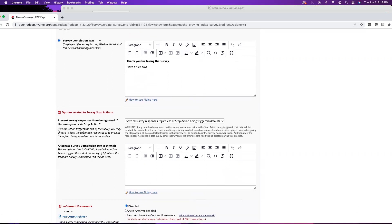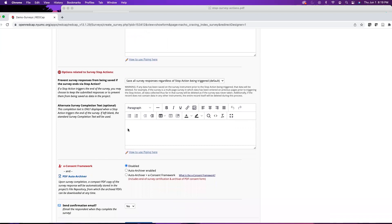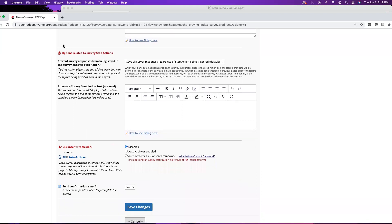And lastly we have survey completion text. This is the follow-up or the thank you for completing the survey by default. As mentioned, the default is not particularly informative or engaging. It just says thank you for taking the survey, have a nice day. You can certainly spend time and write some follow-up message here. If your study is under IRB, the language for the completed text will also need to be approved by the IRB.